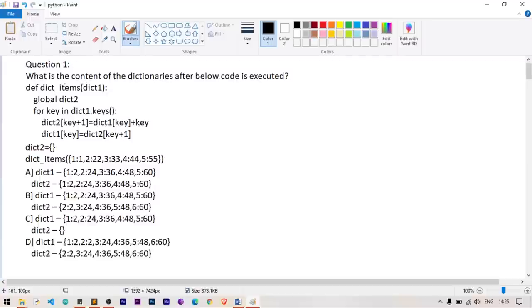Question number one in Python: what is the content of the dictionaries after the below code is executed? We have a function dict_items, an empty dictionary dict2 declared, and we call the function dict_items with some dictionary key-value pairs treated as dict1 as a local variable.